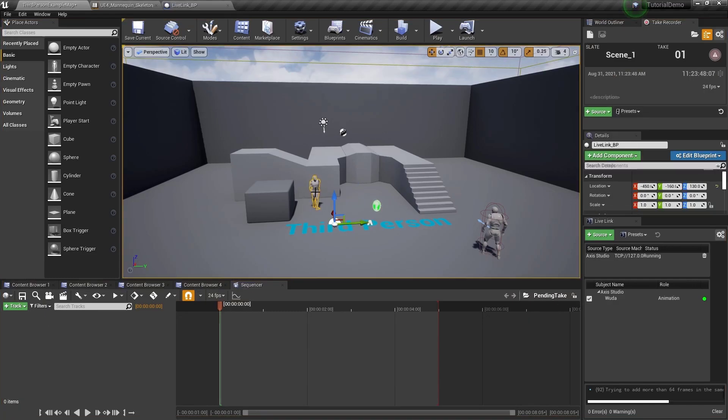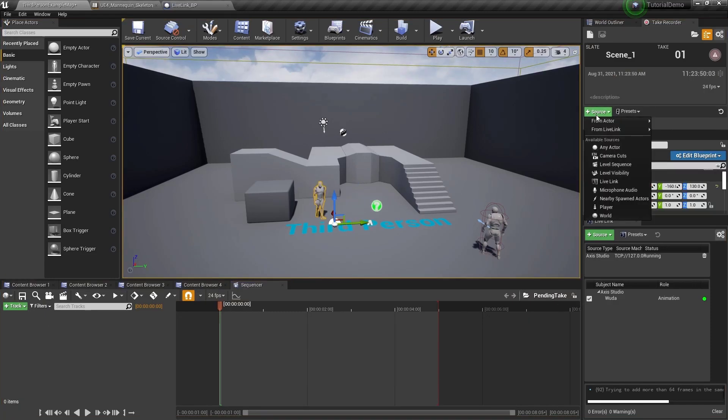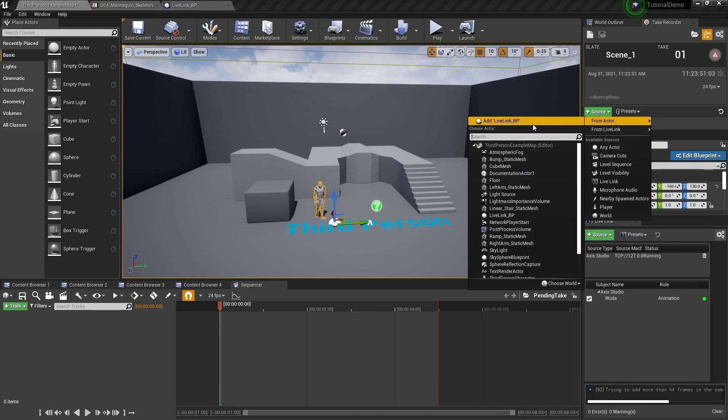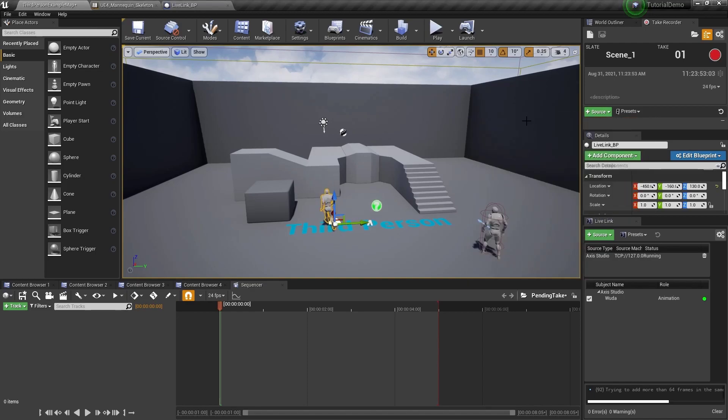Then click on your character in the viewport. Go to the take recorder window, click on source, from actor, then click the character you're seeing being driven by the live link data.